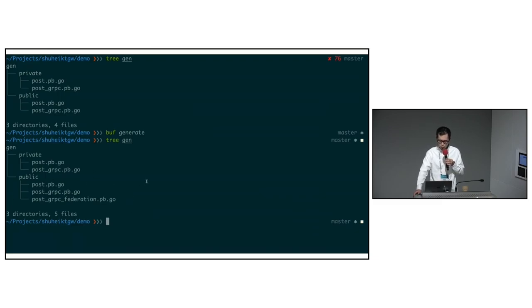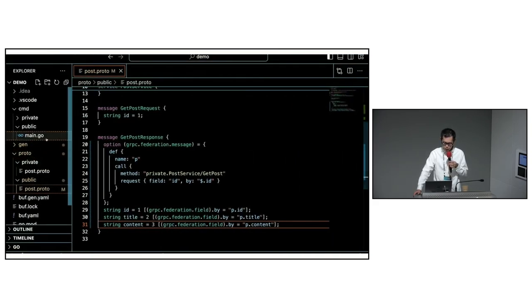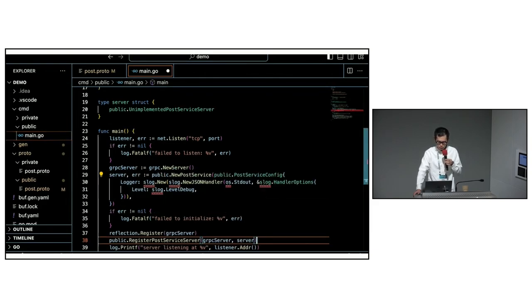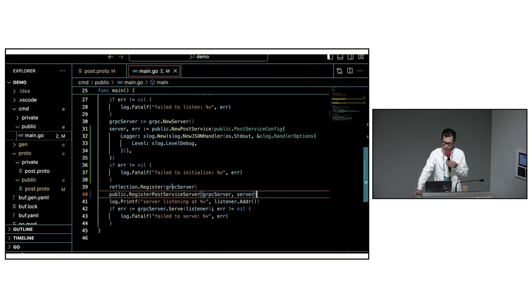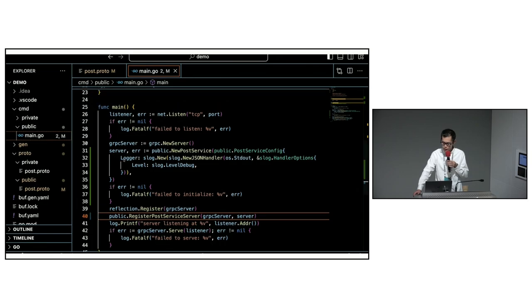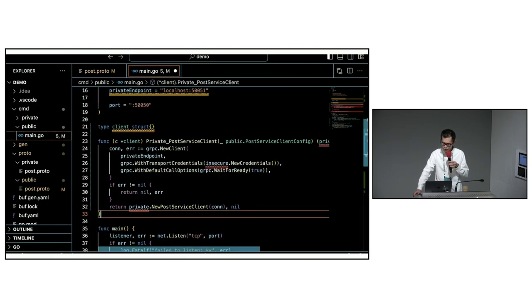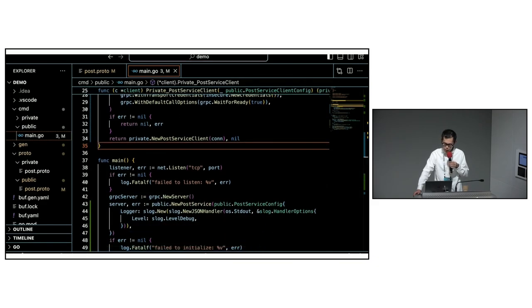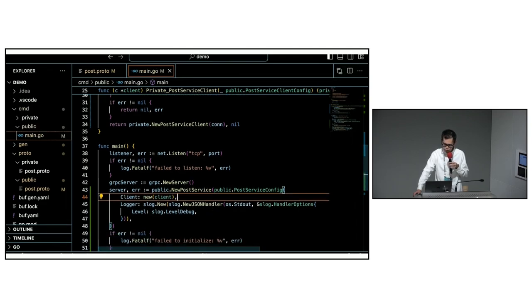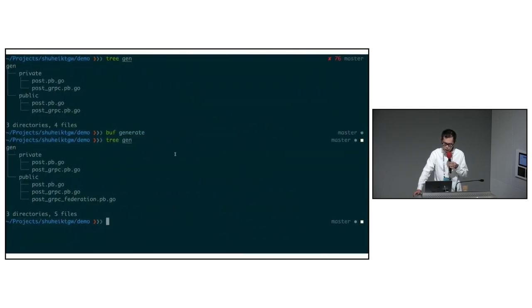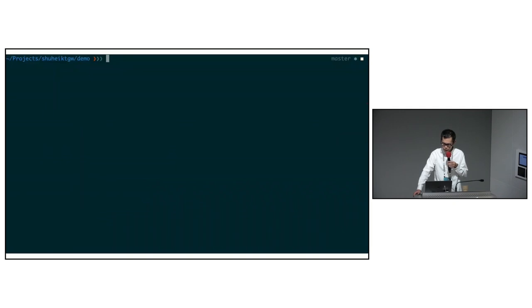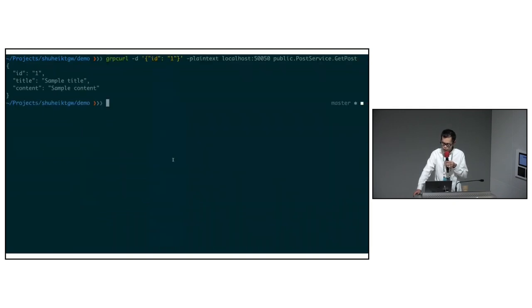Finally, let's edit the main.go file of the public post API. First, we need to modify the main function to use the newly created zRPC server. Next, create a client to access the private post API. The client interface has already been generated by zRPC Federation along with the zRPC server. Once you pass this client to the zRPC server, all preparations are complete. We start the public post API to reflect the changes, and if we send the same request again, we see that the response returned from the public post API does not include the secret field.